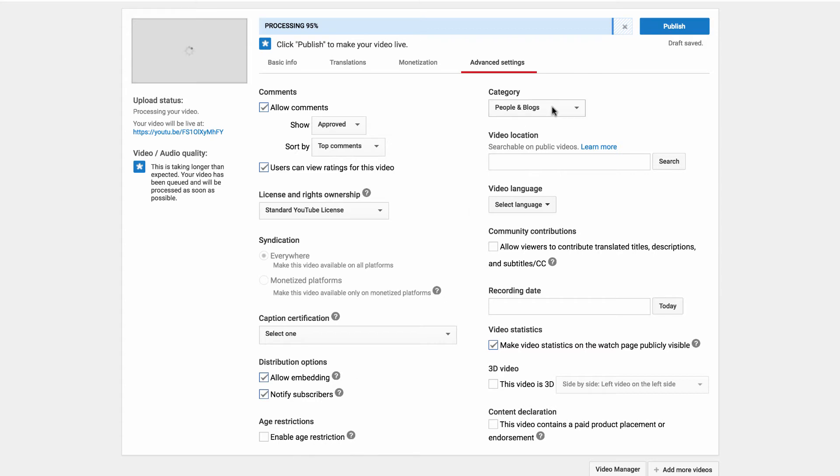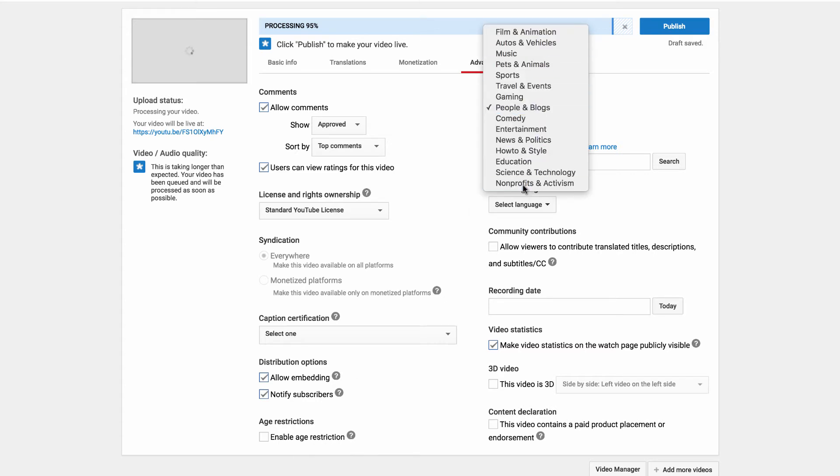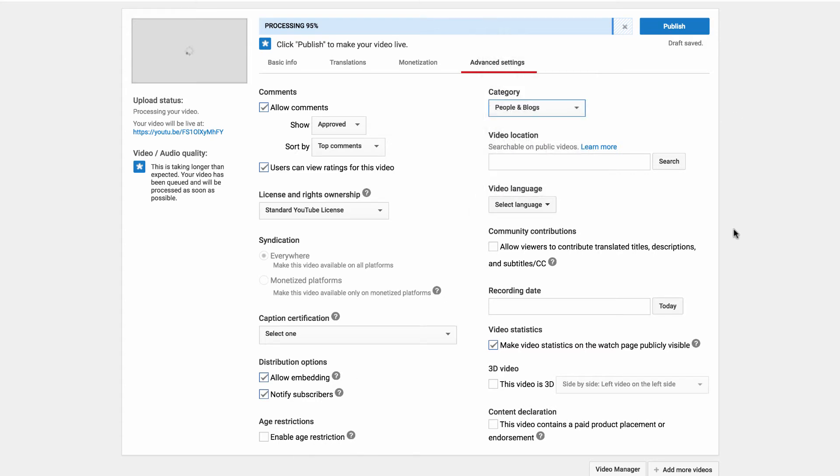Age restriction. Choose your category if you want to choose that. And this one here is quite an interesting one. This is your video location. Basically you can geo-target your video.